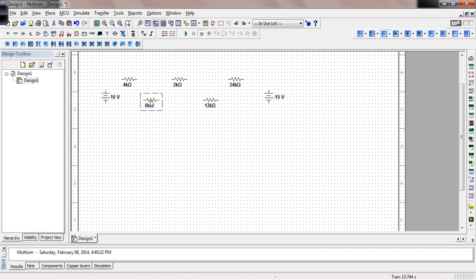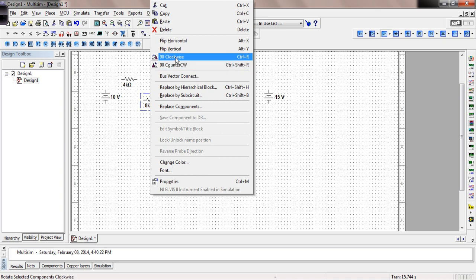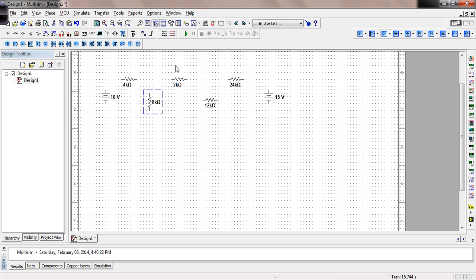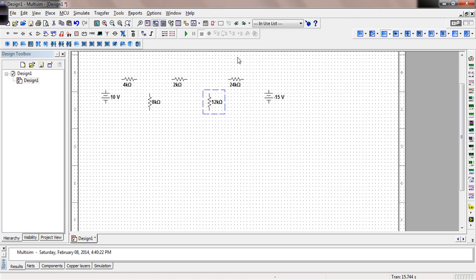Now this one we need to rotate. Select it, then right-click and rotate it 90 degrees. Do the same thing with this one — right-click and rotate it 90 degrees.